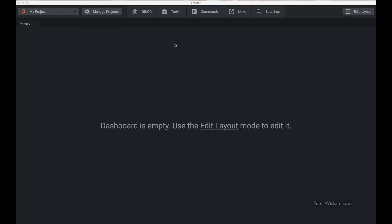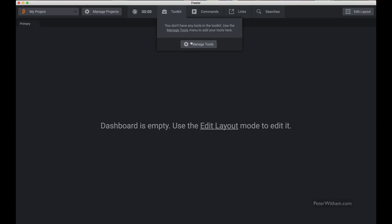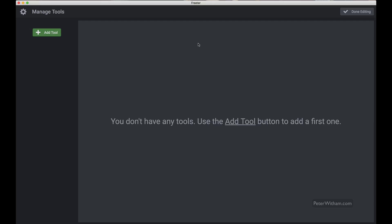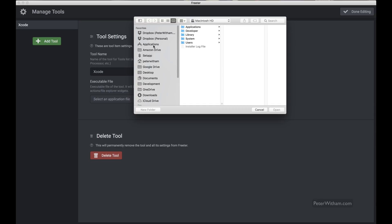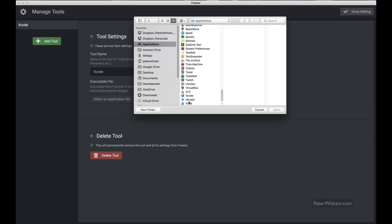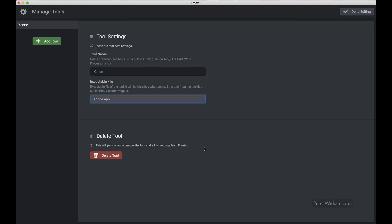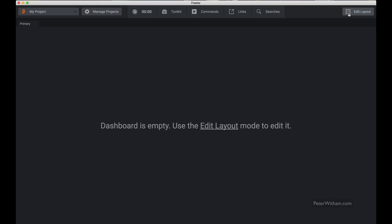The next thing I'm going to cover is this toolkit here. If I hover over it right now you can see there's nothing in it — I need to manage my tools. What the tools are: if there are tools you use regularly you can have a quick link to opening and accessing those tools. For example, let's go into manage tools. Let's say I'm writing some code and making an iOS app, so I'm going to click 'add tool' and give it a name — I'll call it Xcode — and then select the application. There's also a drag and drop way to do this, which I'll show later.